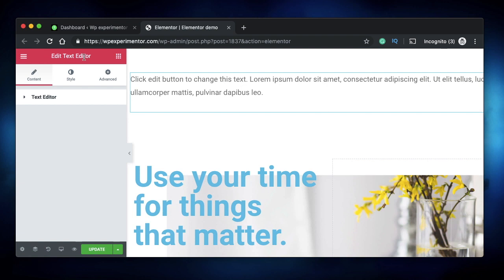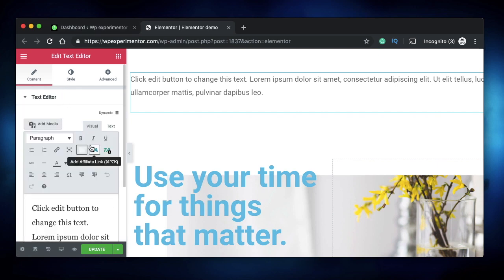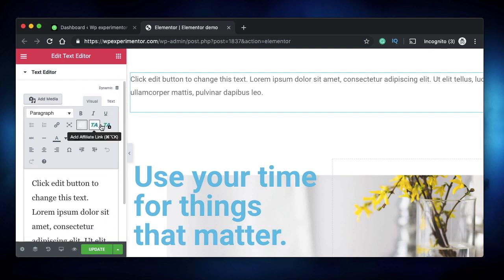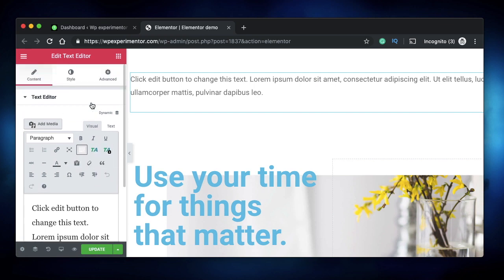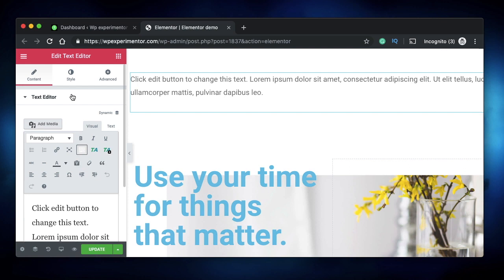Today we're going to discuss the Elementor Text Editor widget. Don't let the name fool you — the Text Editor widget can do more than just text formatting. For instance, if you have any plugins installed for your old WordPress editor, all those plugins show up in the Text Editor widget. So you can have all those functionalities by default, even if you're using Gutenberg — you get the same old WordPress functionality in the Text Editor widget.